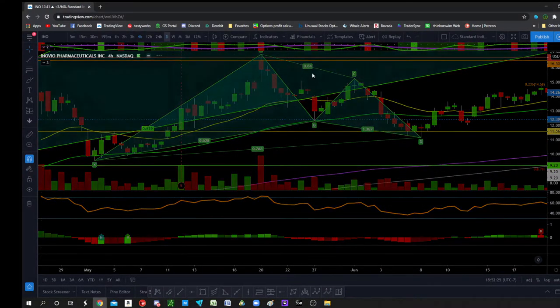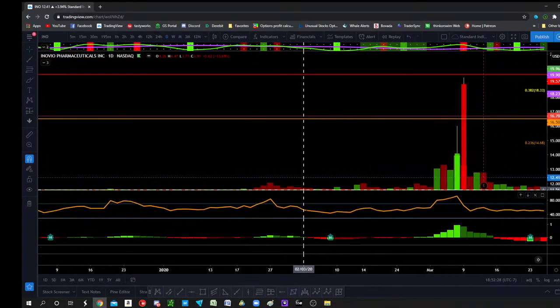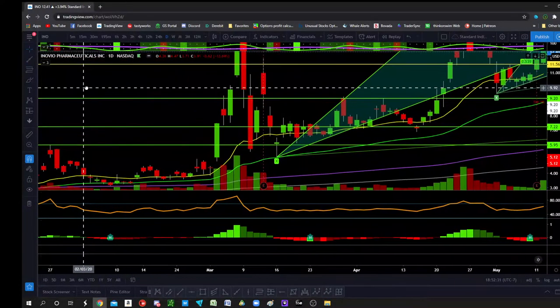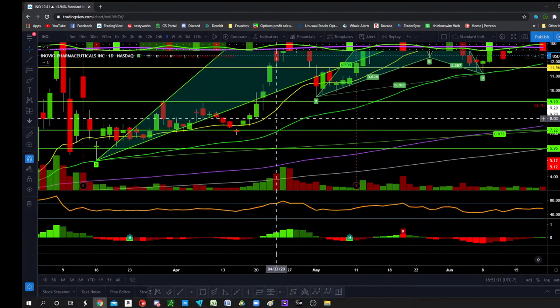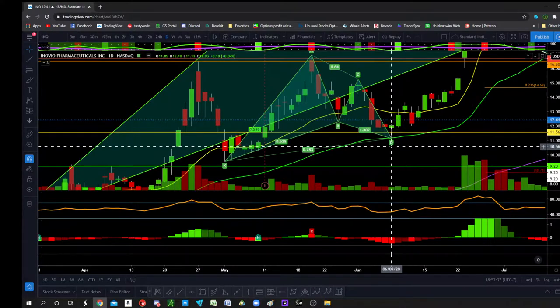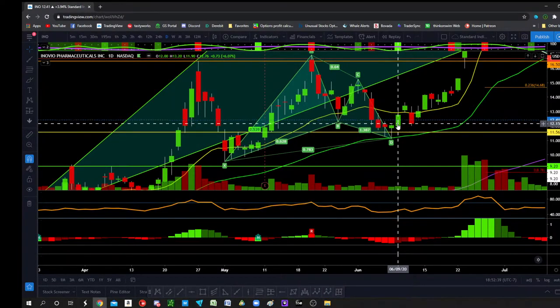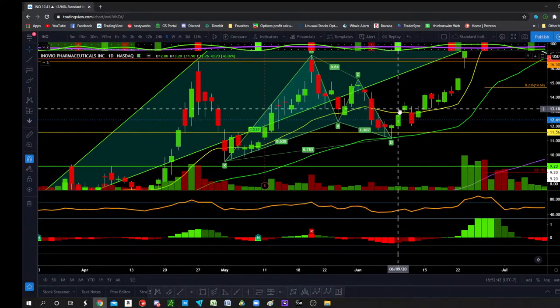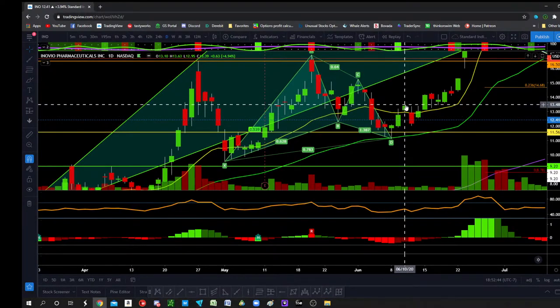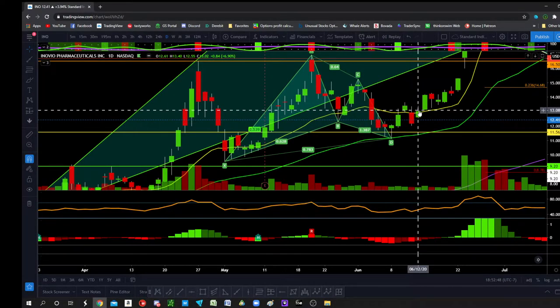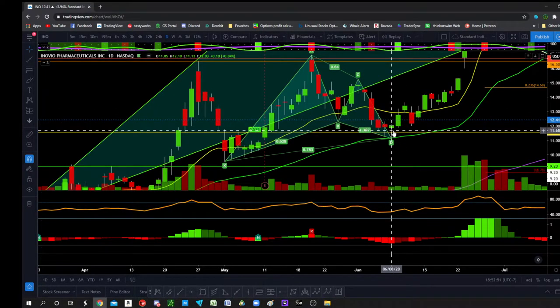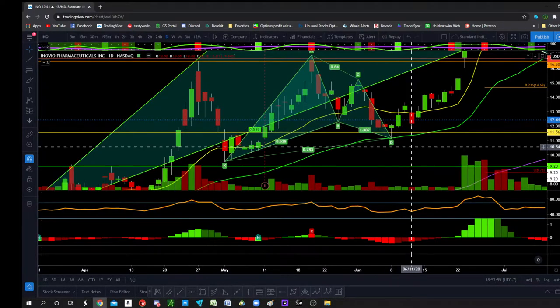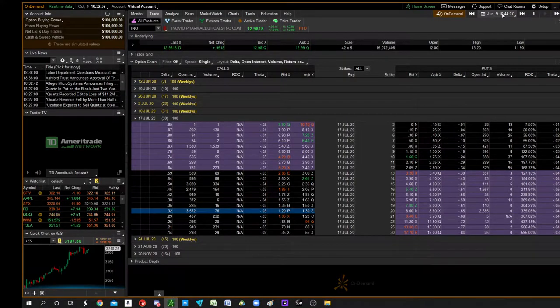But anyway, on the daily, the candlestick pattern that would have got us into the trade on this small bullish Gartley was this hammer that was followed with the morning star. So you had the morning star, and it came back and dipped. So it depends when you take entry. Maybe we'll do it on the morning of the 9th. So we'll do it at the open on the 9th.